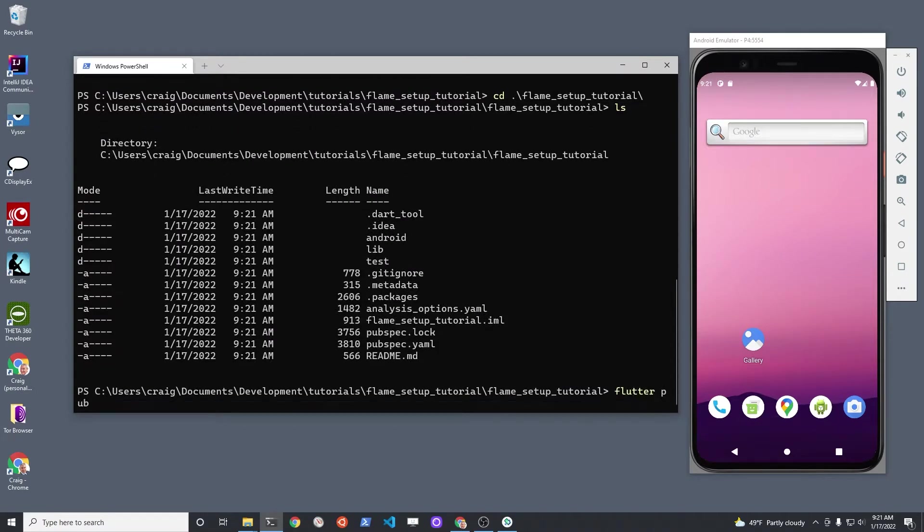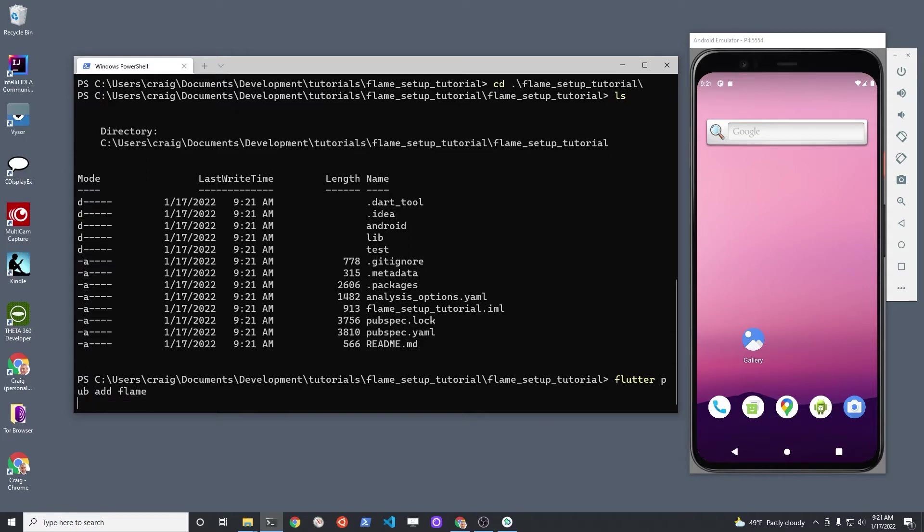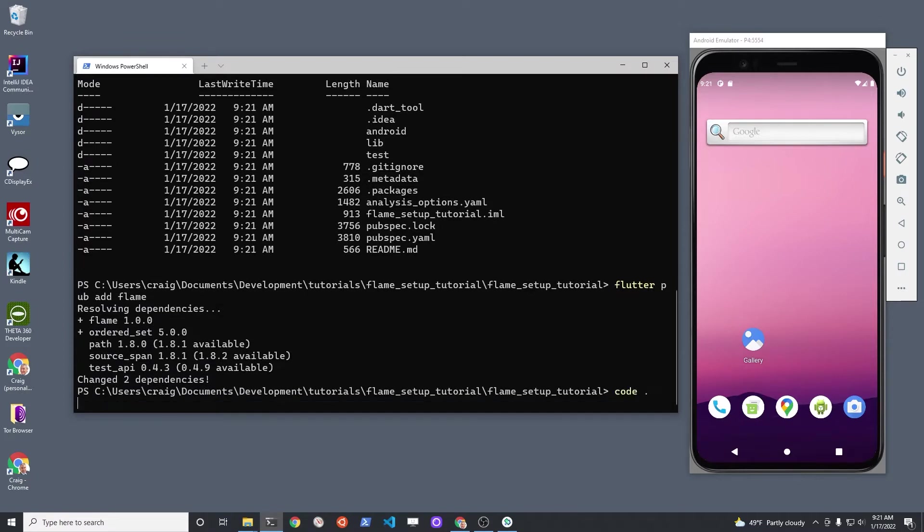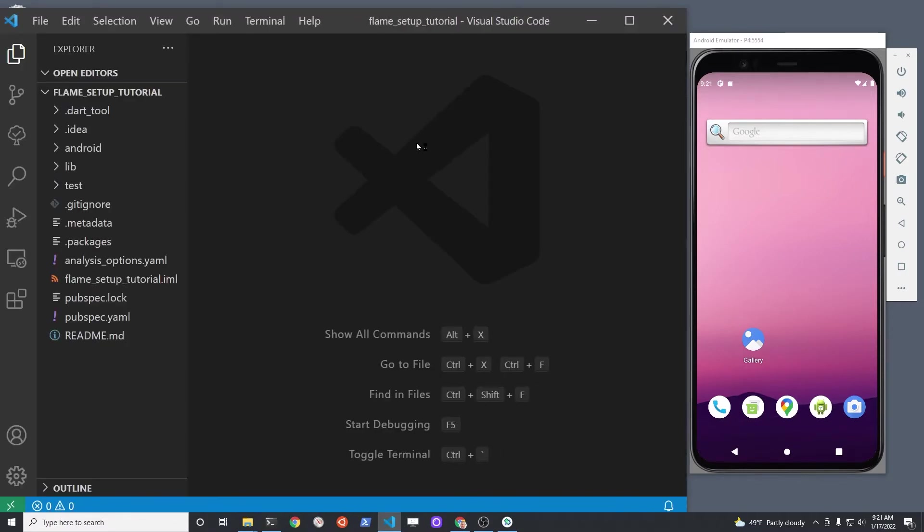After you add the flame package to your new Flutter project, then start up your editor. I'm using VS Code in this example. I have the Dart and Flutter extensions installed in VS Code already.